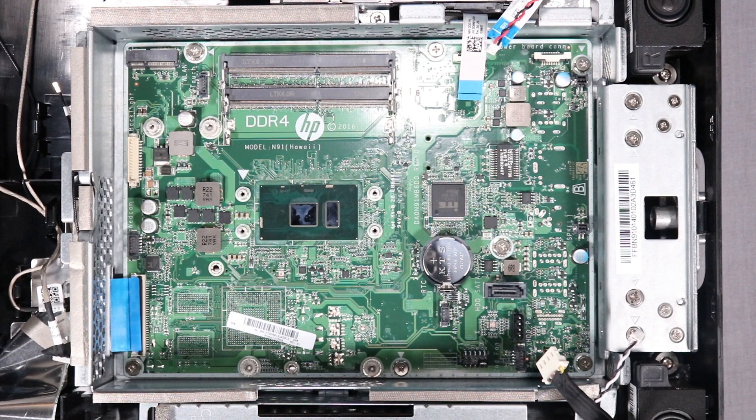There are multiple configurations of this all-in-one desktop. The procedure shown in this video is the same for all configurations.